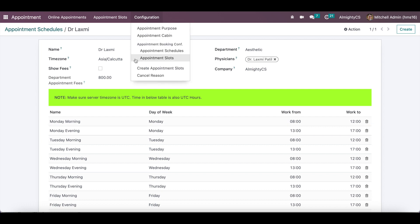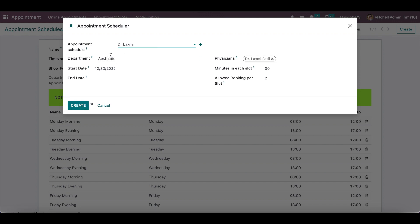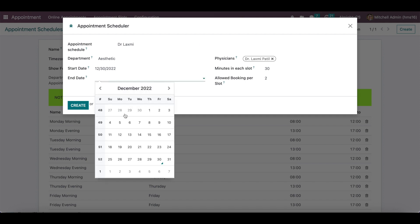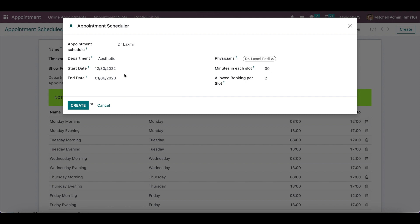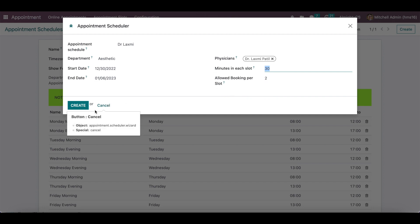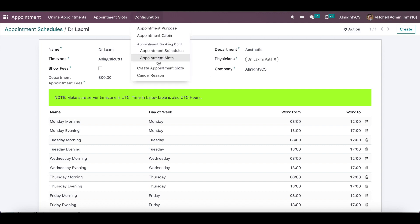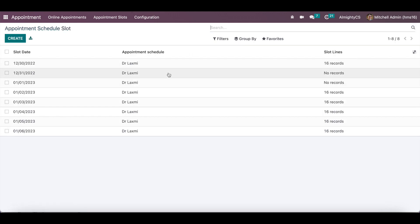Once schedules are configured, you can also configure whether to show fees on the website. To create appointment slots, click the create button, select a schedule, and configure the relevant department and physicians with start and end dates. For the given time period, all slots will be generated in the system. You can configure how many bookings to allow per slot and the time length of each slot — everything is configurable.